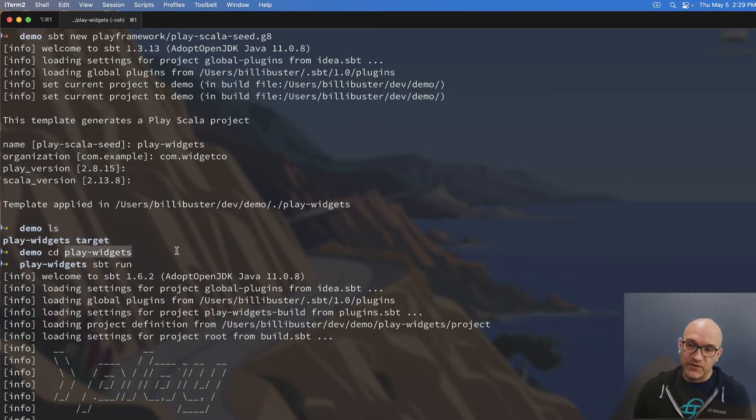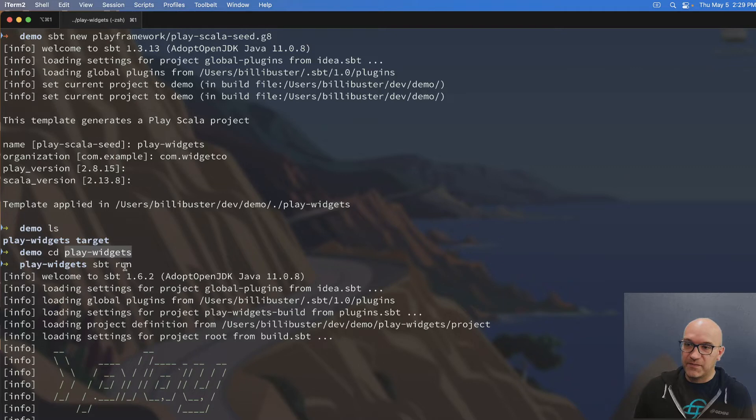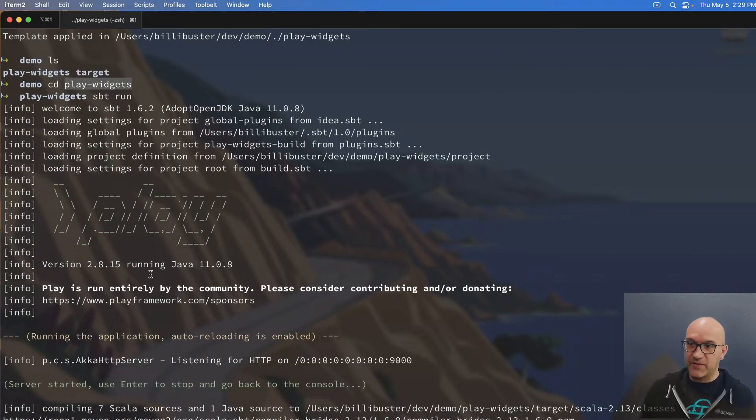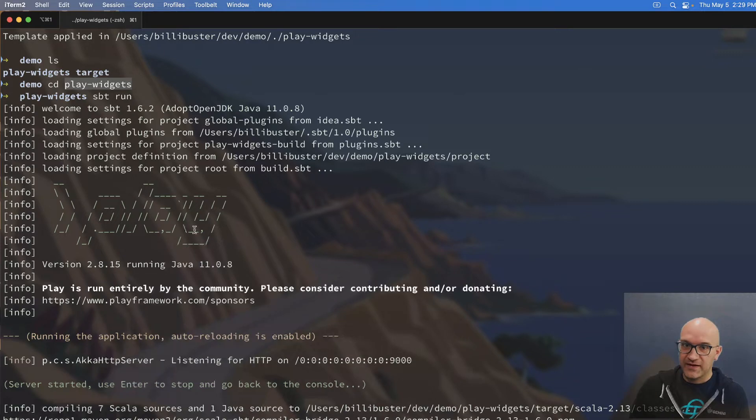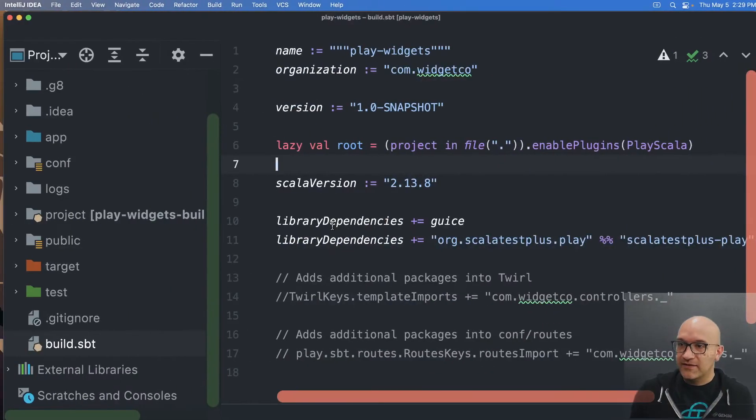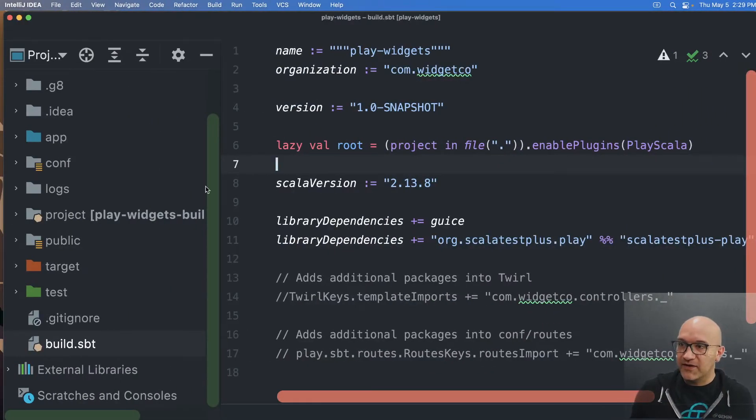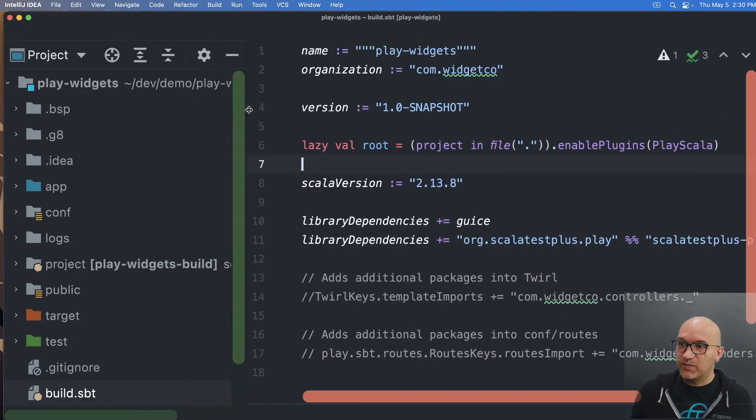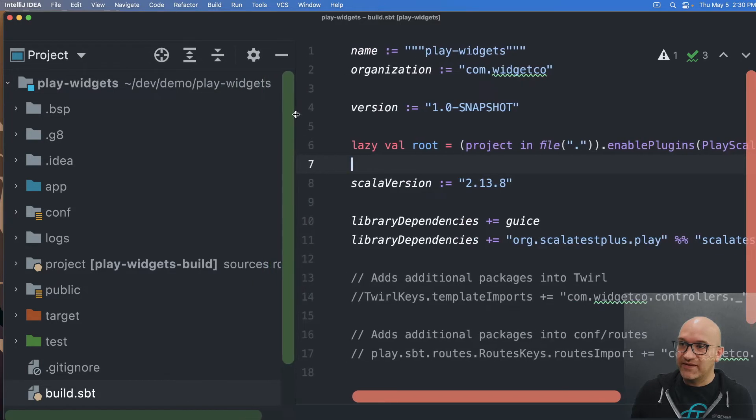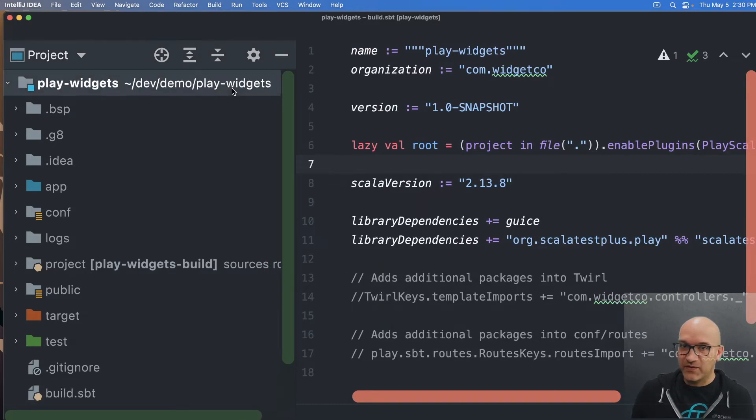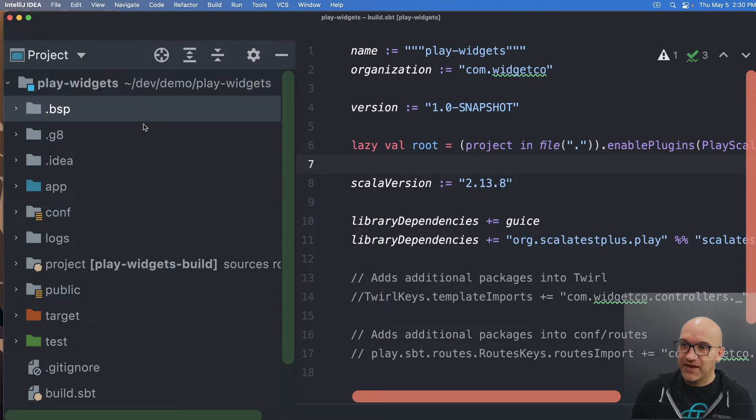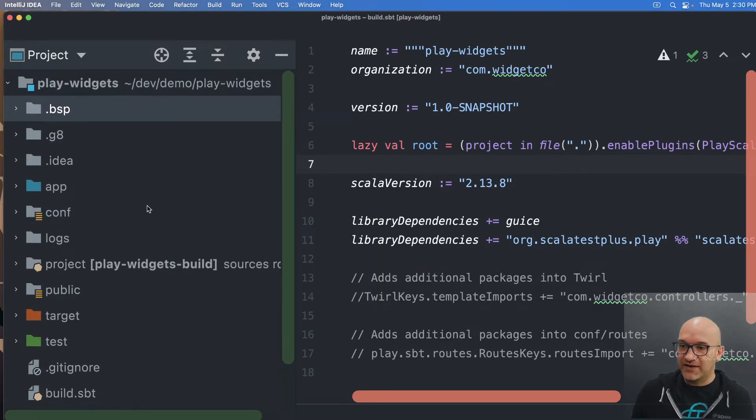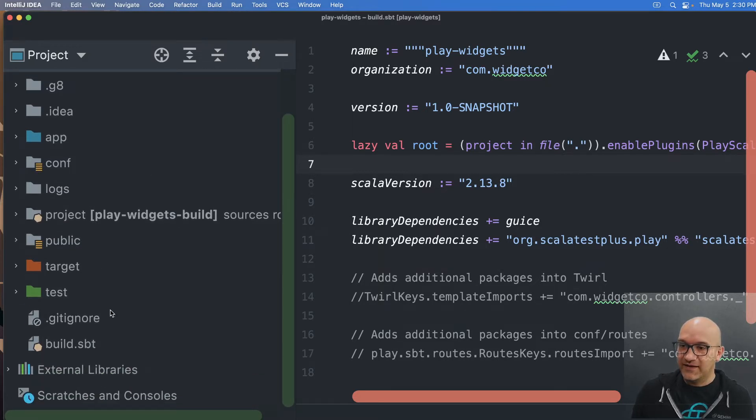And so if I CD into that directory and do SBT run, it will compile everything for the first time. Now here in IntelliJ, I have actually loaded this play widgets application, so you don't have to watch me fumble through IntelliJ. And so here you can kind of get a look at what actually is in this.